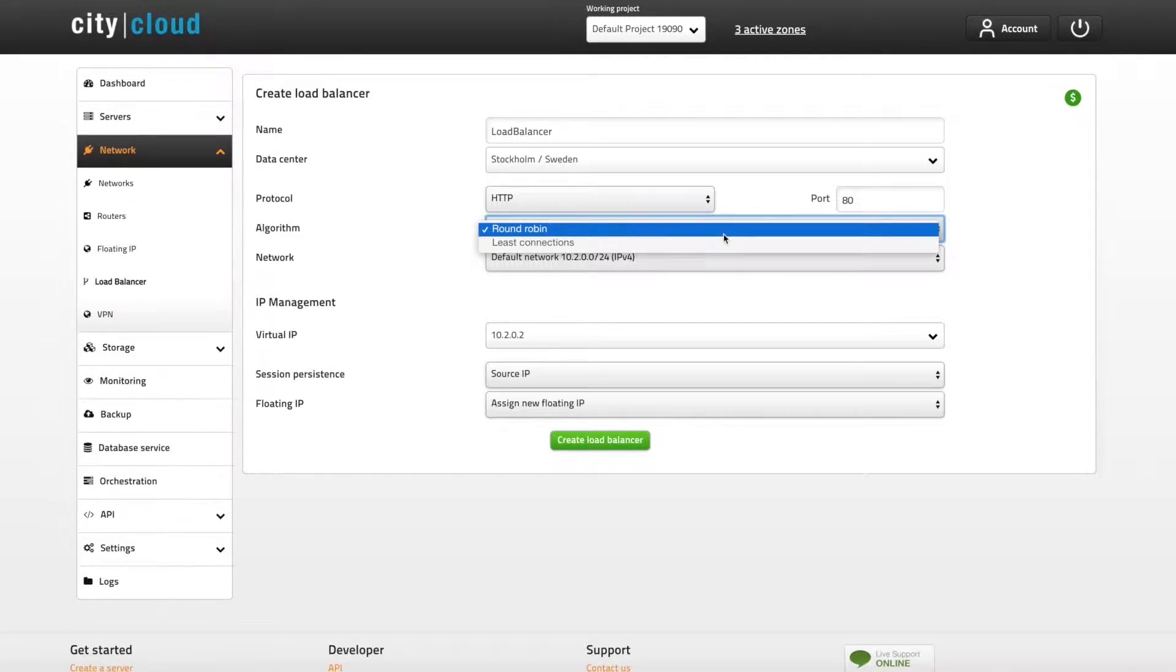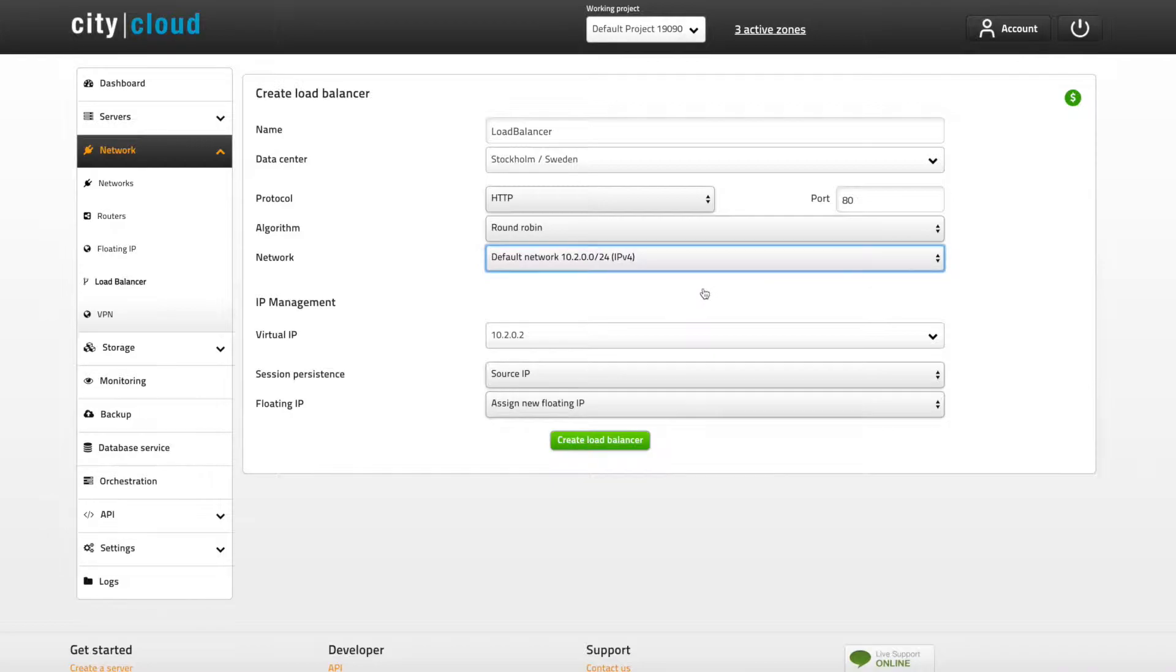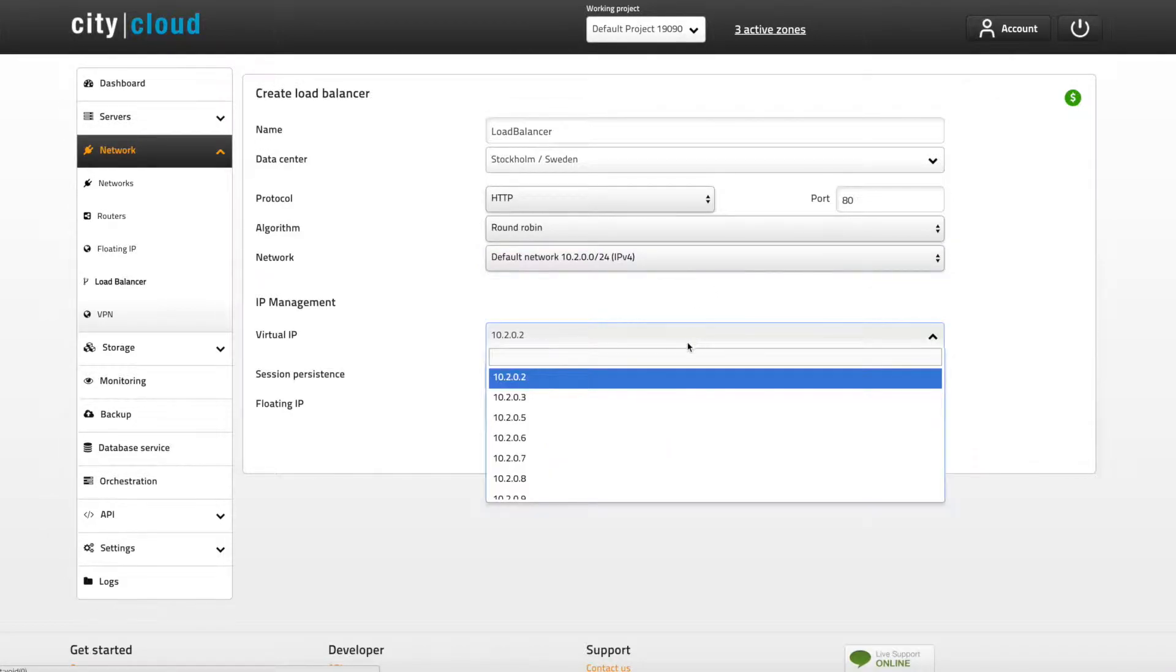Your load balancer can be a part of any of the internal networks that you've created and you can assign any internal IP as you wish.